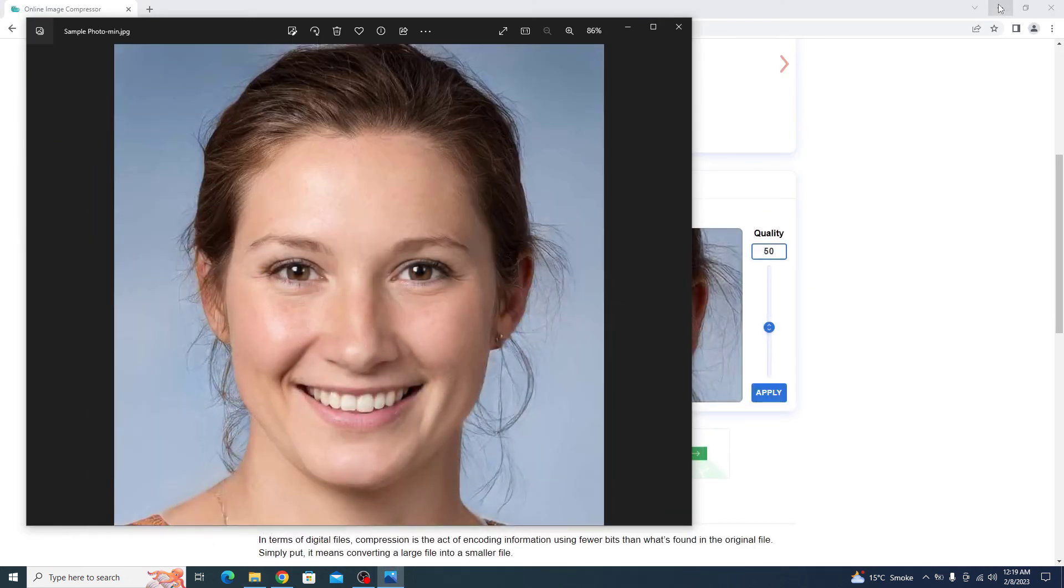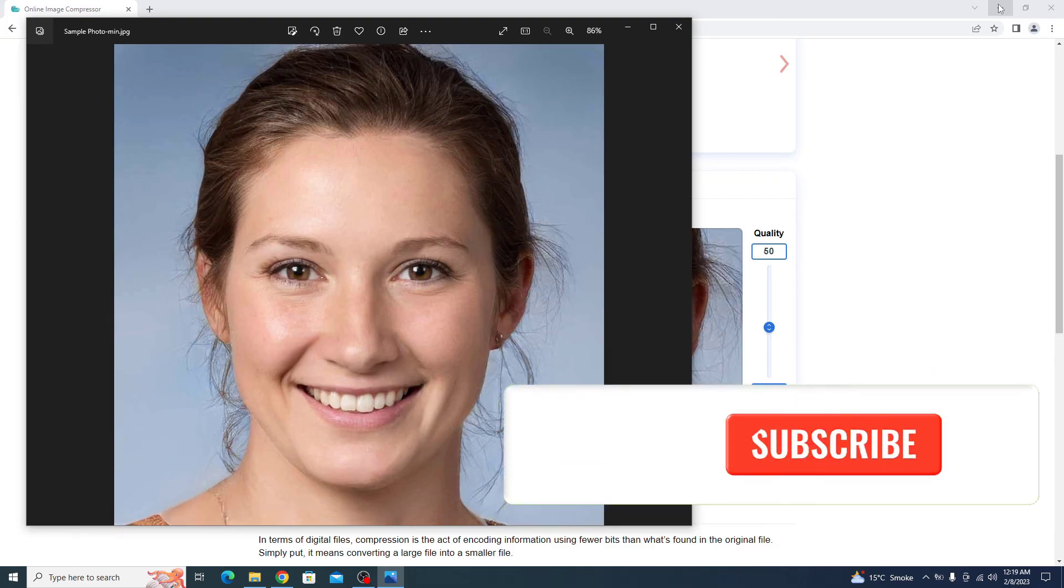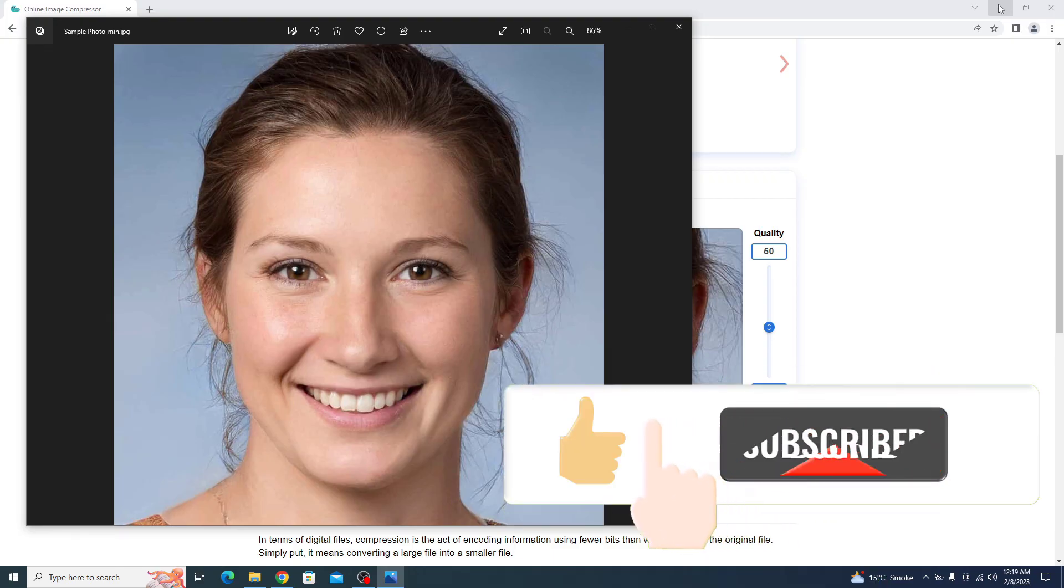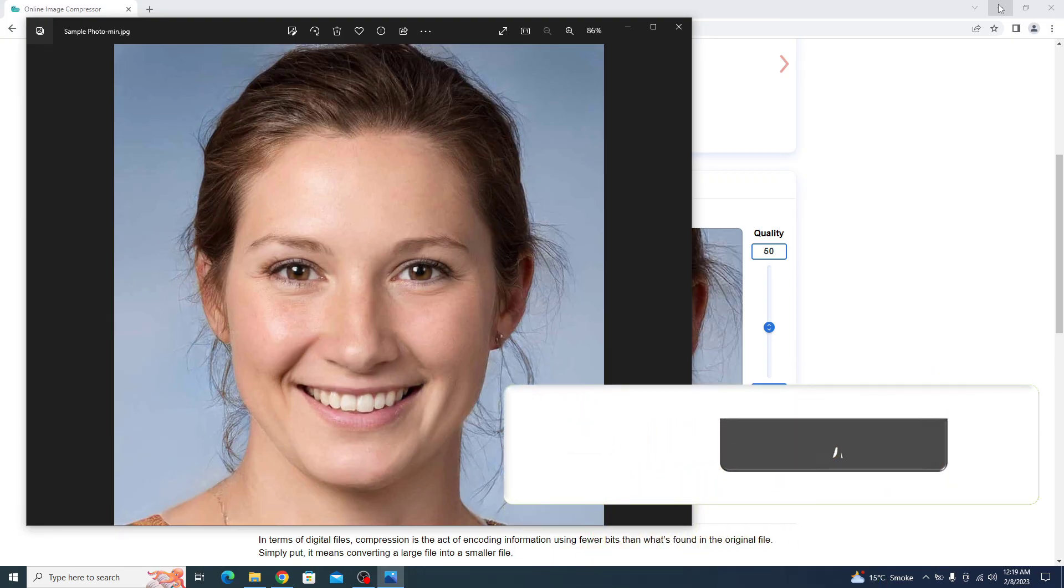So that's it. You have successfully reduced the size of your photos in KB. Don't forget to like and subscribe for more tutorial videos like this. Thanks for watching.